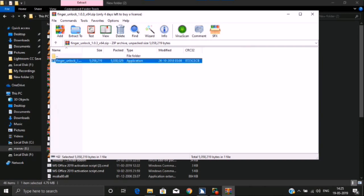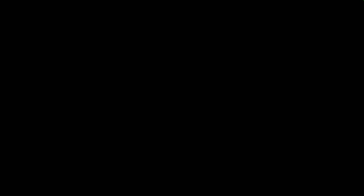Extracting from Finger Unlock 1.0.3 x64 zip dialog. New folder 2, Finger Unlock 1.0.3 x64 zip.